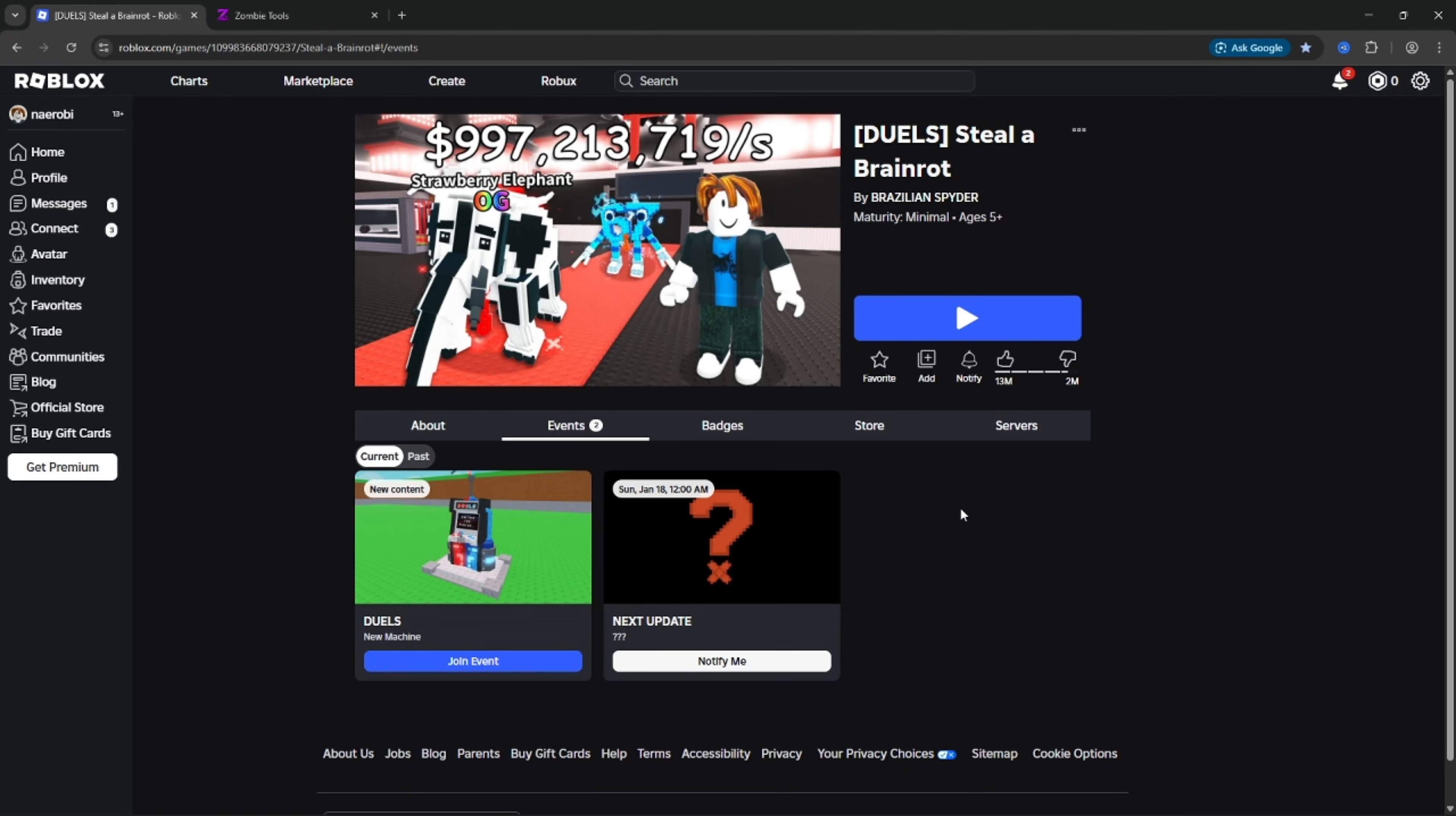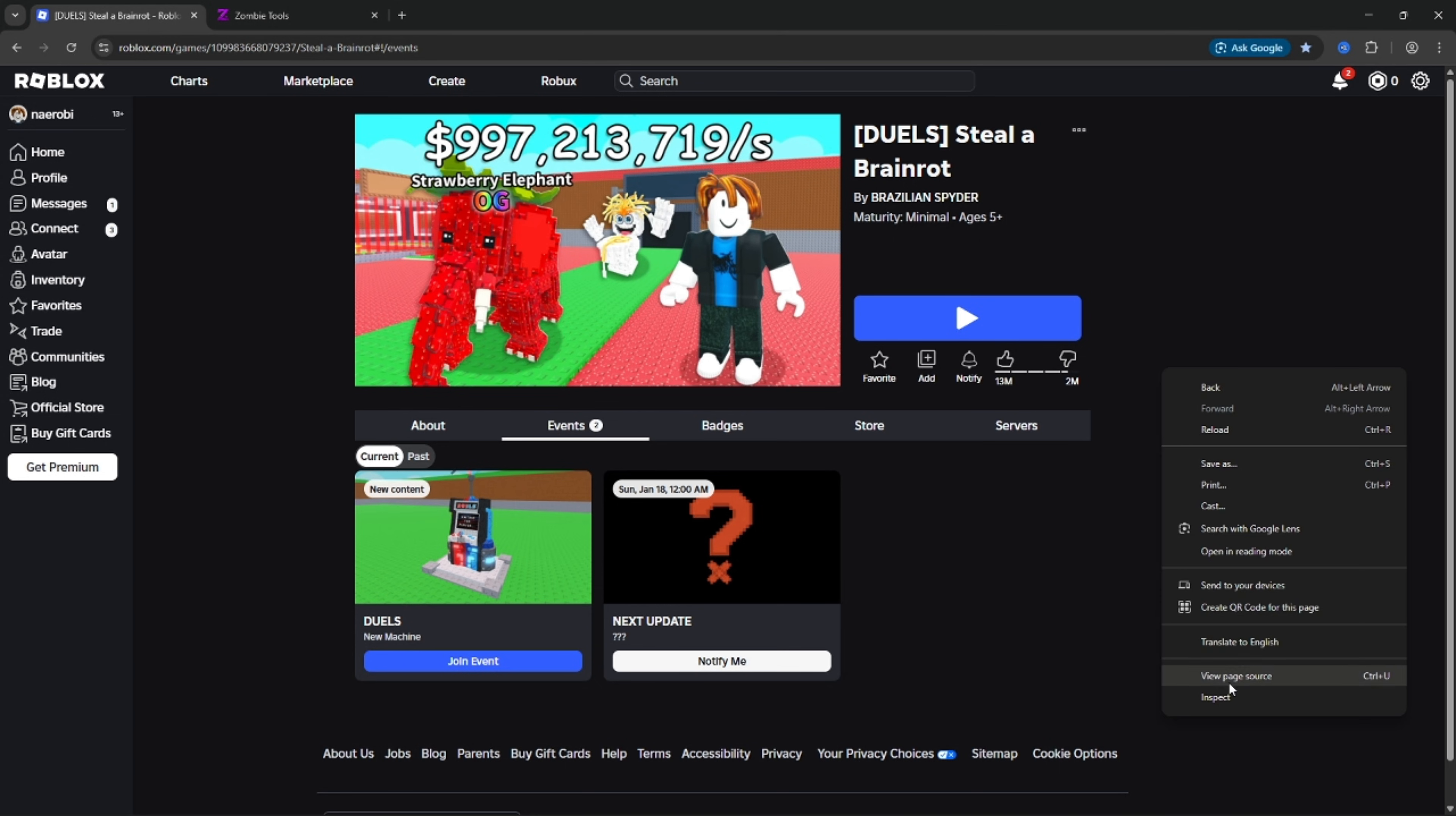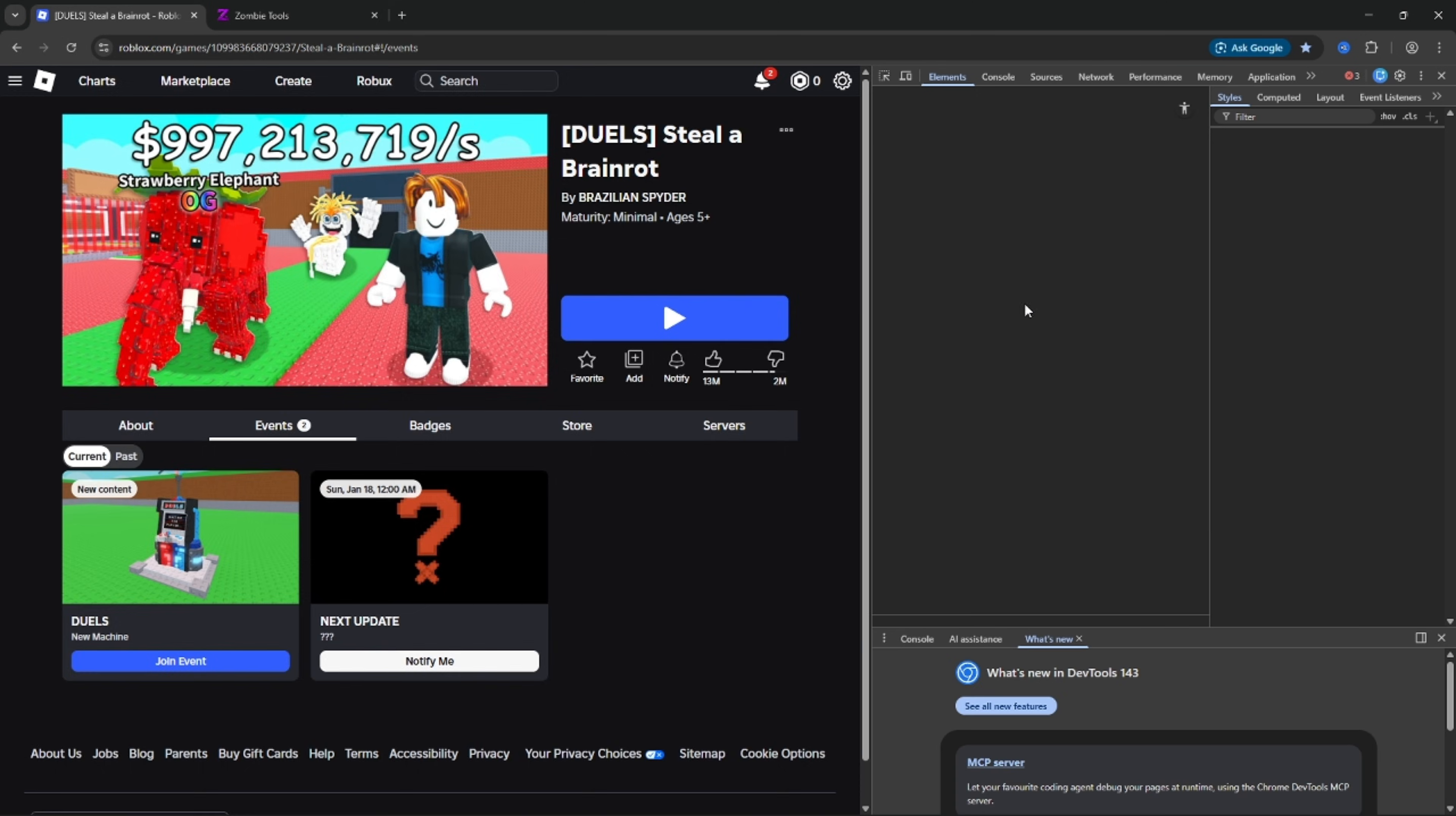Yo guys, it's Jay here. Dual Machine update in Steal a Brain Rot released, and now I will show you how to download it uncopylocked.